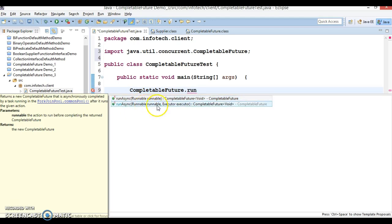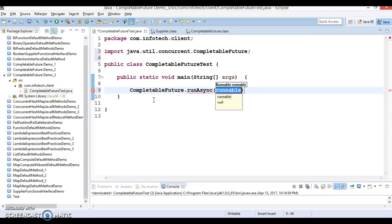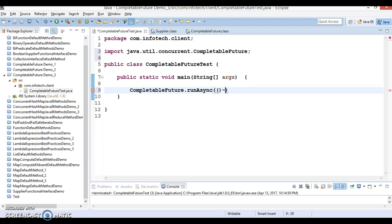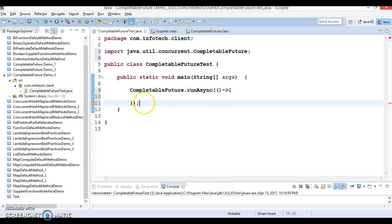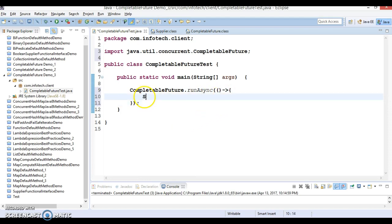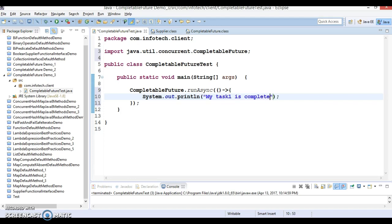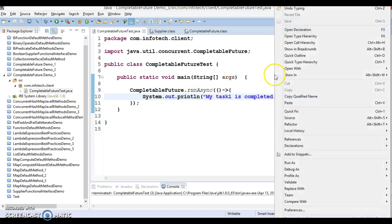The first overloaded form takes a Runnable as its only argument. The second form takes two parameters — first a Runnable and second an Executor. Let's start with the first form. Runnable is a functional interface with a `run` method that does not take any parameter, so we can write a lambda expression for it. I'm going to write a simple statement: 'My task one is completed'.